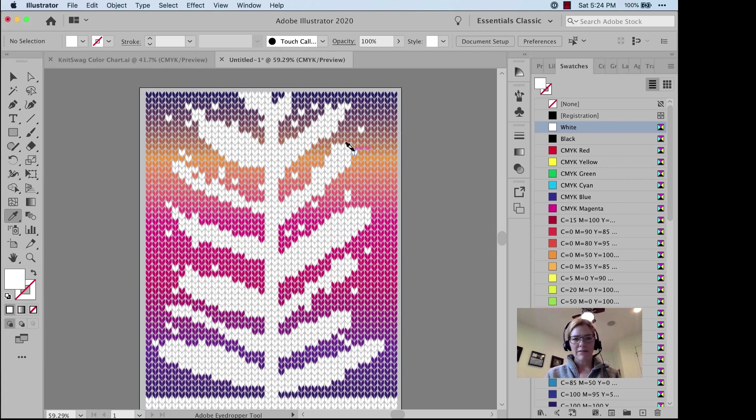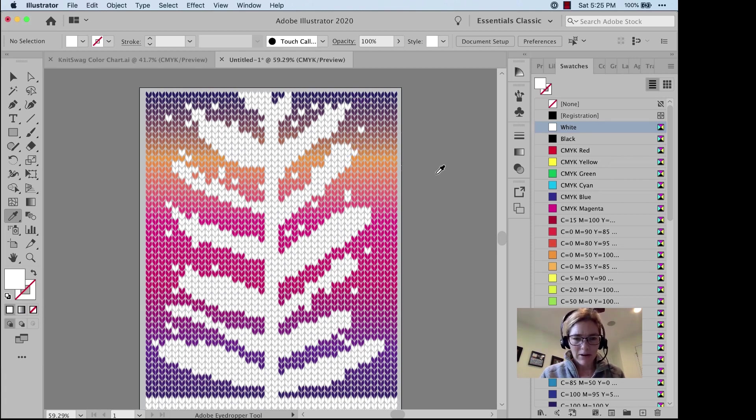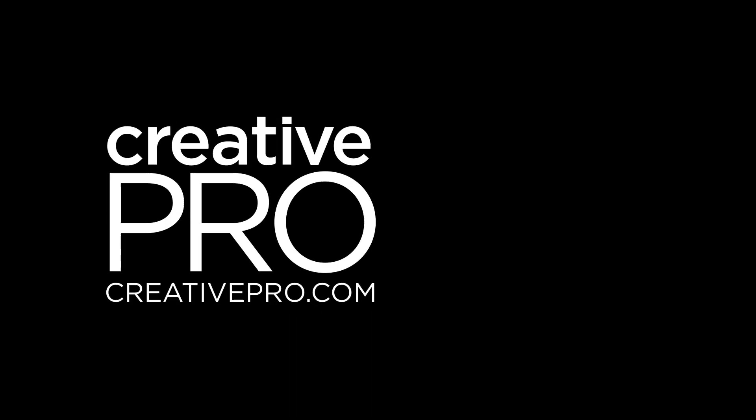There you go. And that is 3 Minutes Max Knitting Pattern with a Tree Silhouette and a Sunset.